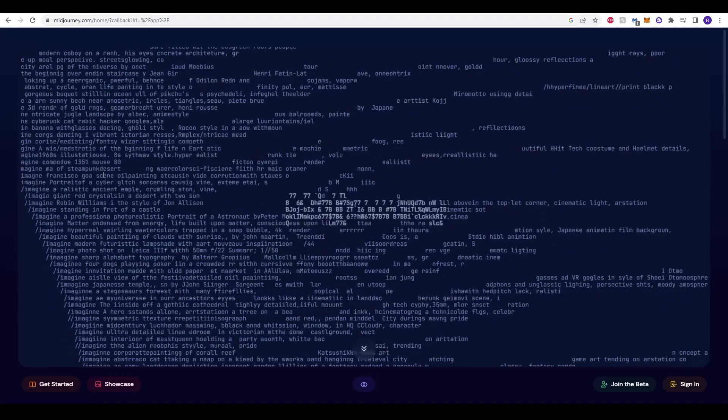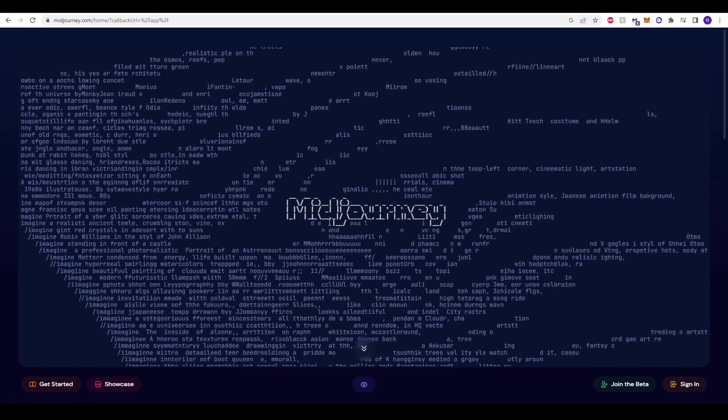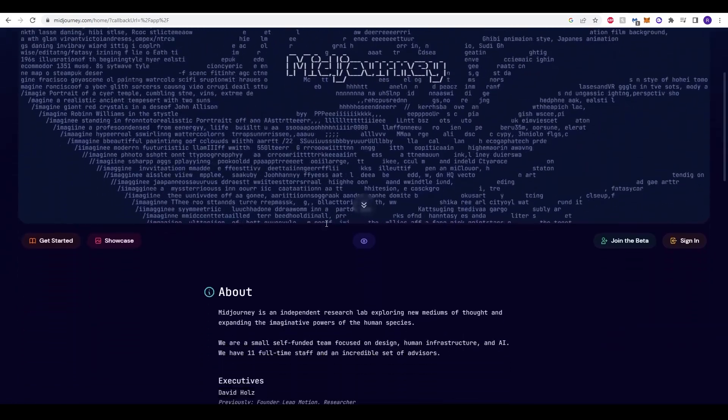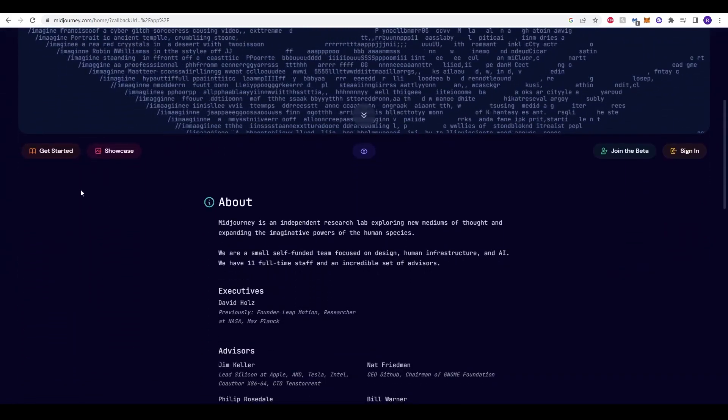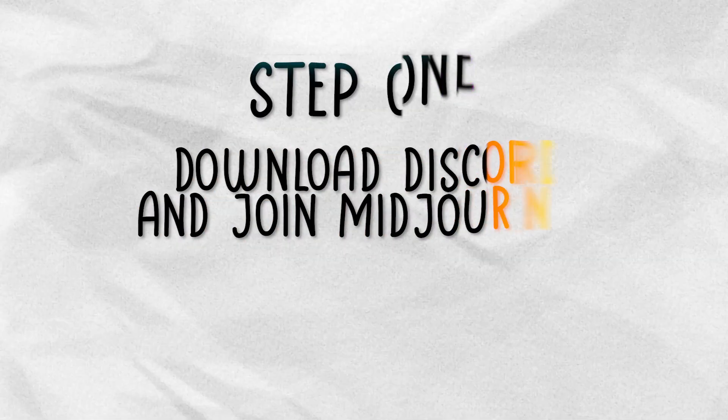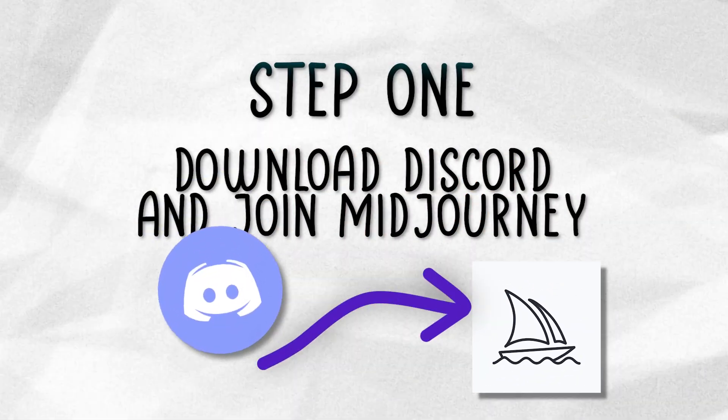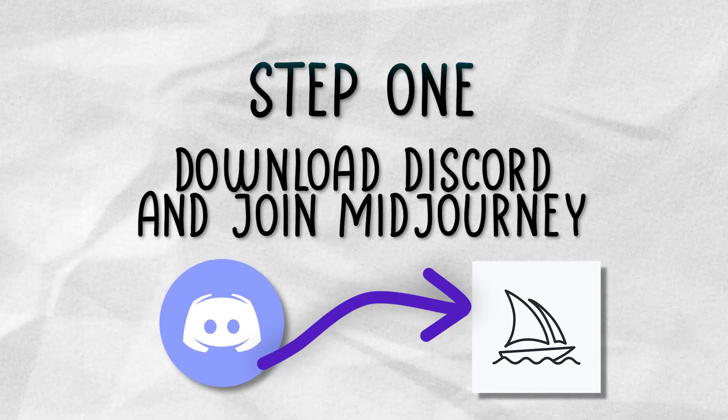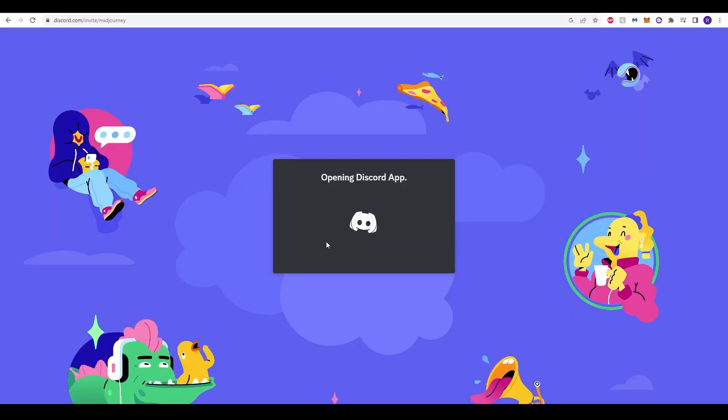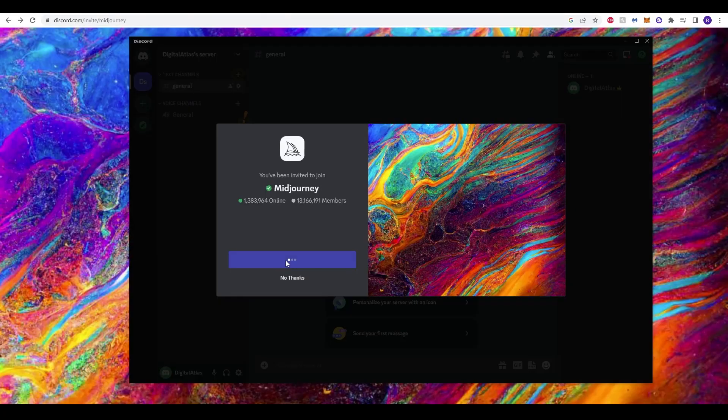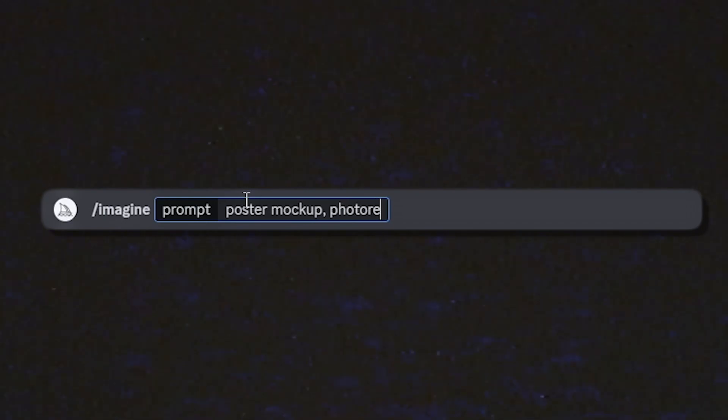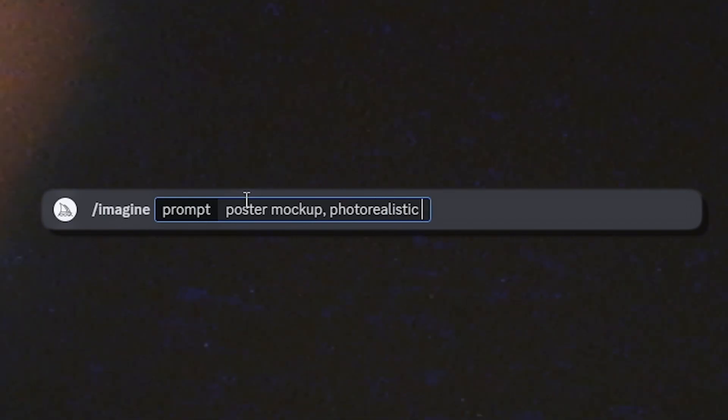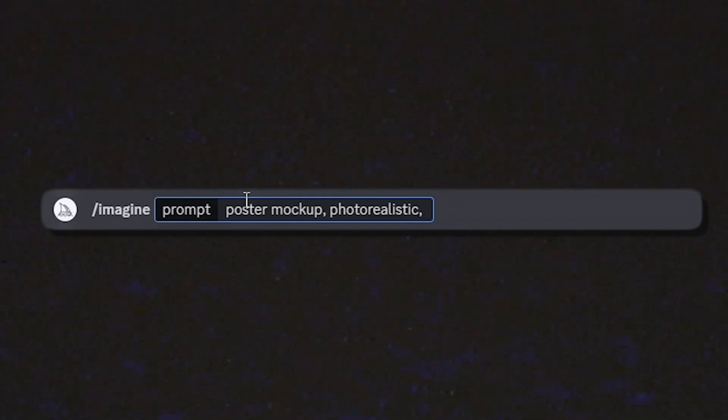To begin, we'll be using Midjourney to create our realistic mock-ups so that we can later edit our wall art into the mock-up for our listings. If you've not used Midjourney before, click the video in the top right corner. Once you've got it set up, all you need to do is type slash imagine and then put in the prompt that you want and describe the type of setting that you want to have for your mock-up.